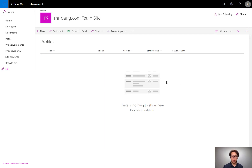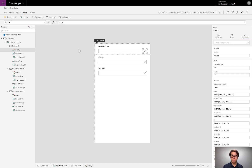I set up a SharePoint list here where I'll be typing in an email address, a phone number, and a website. I could validate these on the back end right inside SharePoint, but I also want to validate it as the user is entering things inside a form that I build in PowerApps. I created a PowerApp straight from my SharePoint list, and then I removed all the other cards that I didn't need so that I can only reveal the email address, the phone number, and the website.